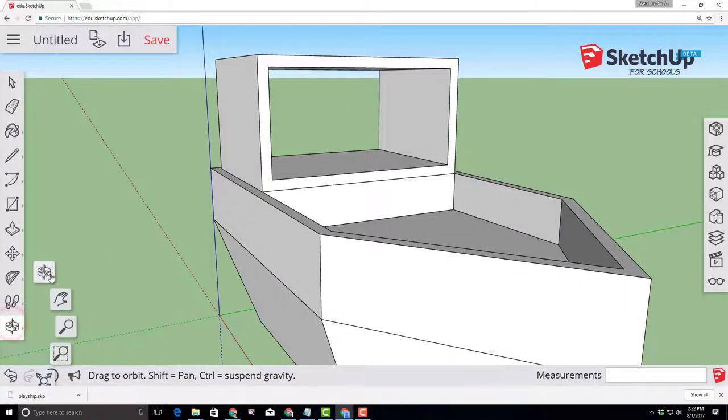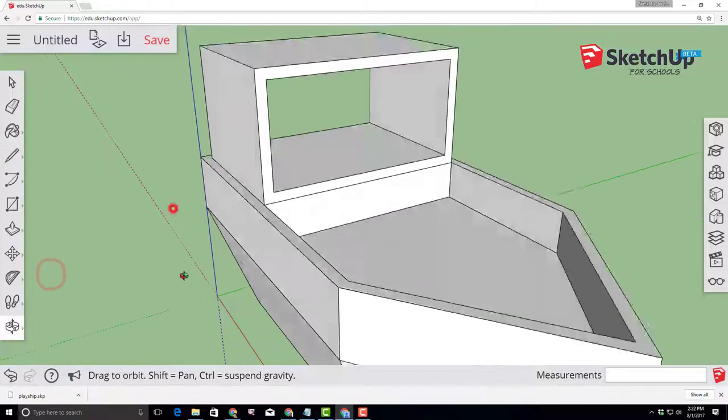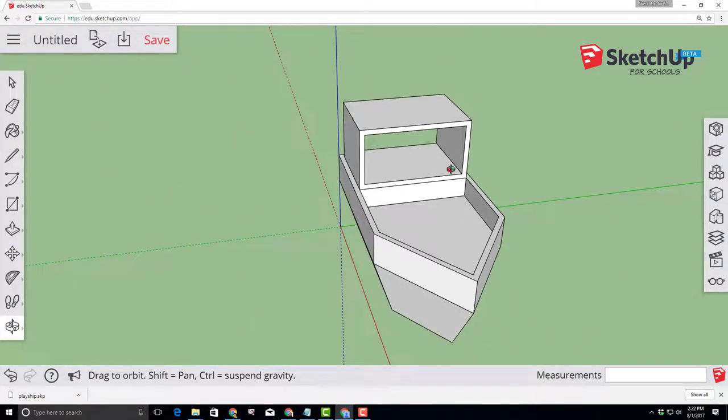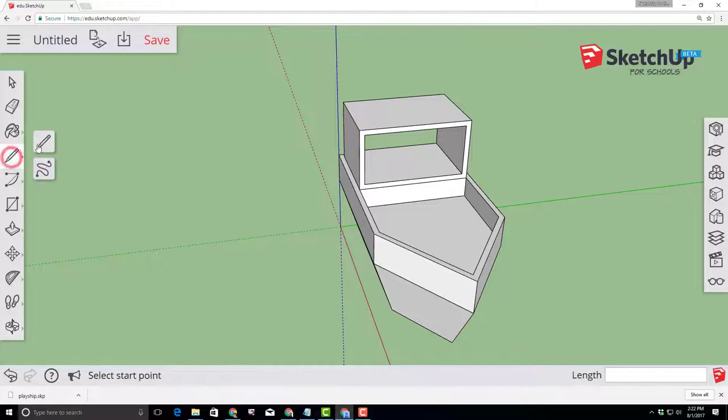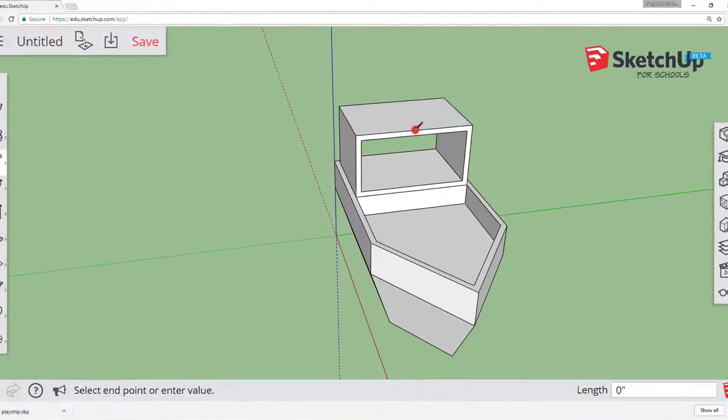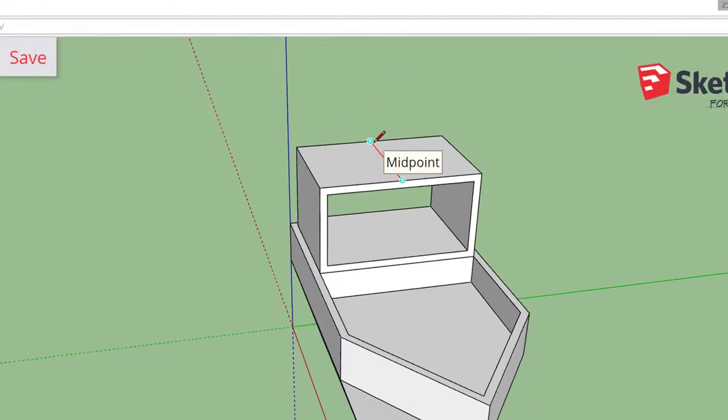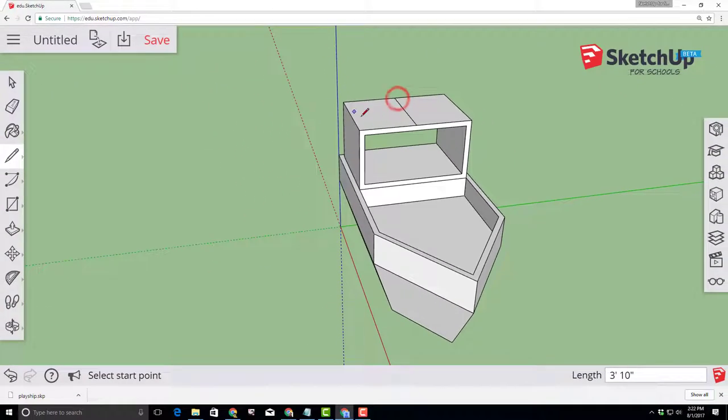Choose your orbit tool and let's look at the top of our roof. I'm going to scroll out so I can see it a little better and switch to the line tool. Move the line tool across until you find that cyan midpoint marker and then use the red axis to connect it all the way to the back.